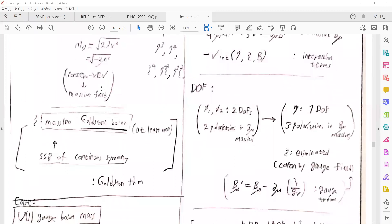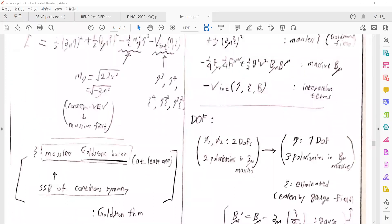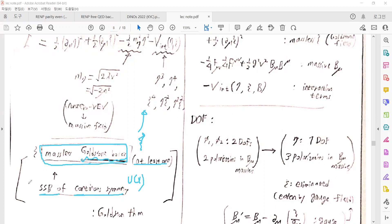I want to mention that there is a massless scalar boson in this case — no mass term. It is called the Goldstone boson, which is massless. If there is spontaneous symmetry breaking of a continuous symmetry — in our case, the U(1) symmetry — it produces at least one massless Goldstone boson. In the first case (discrete symmetry breaking), there is no continuous symmetry and therefore no massless Goldstone bosons.